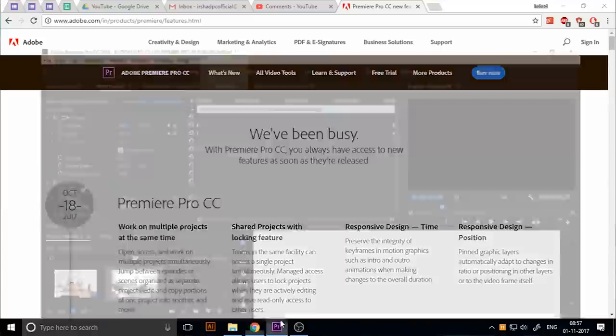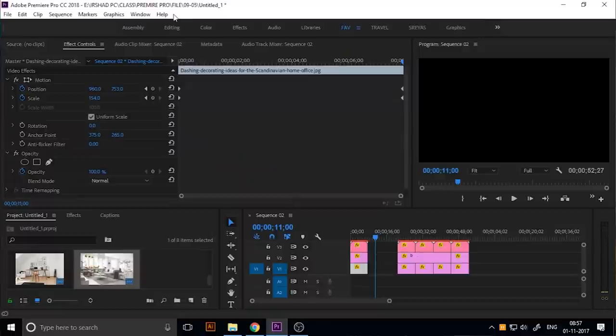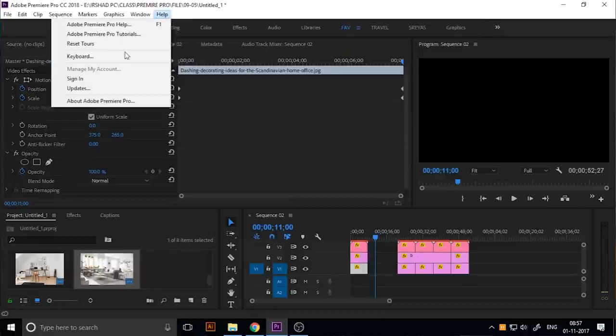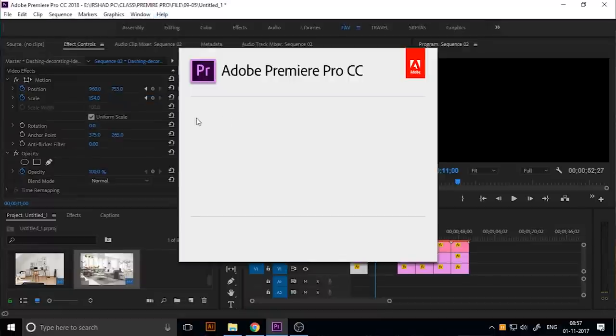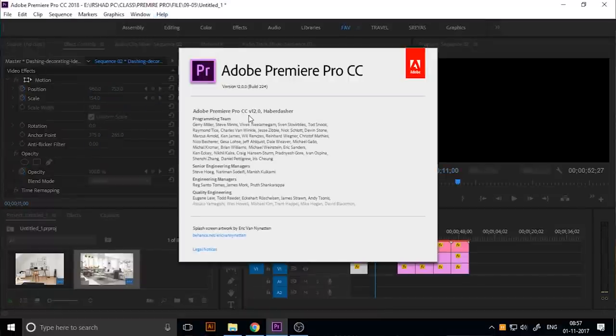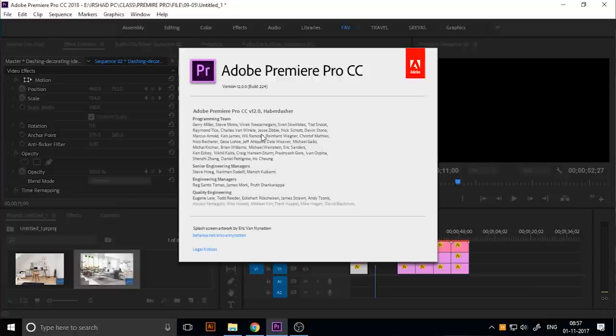If you have Premiere Pro CC 2017, you can check the version. About Premiere Pro, you can see the versions here - Premiere Pro 11.1 or anything. This is the new version, this is the new Premiere Pro 2018.